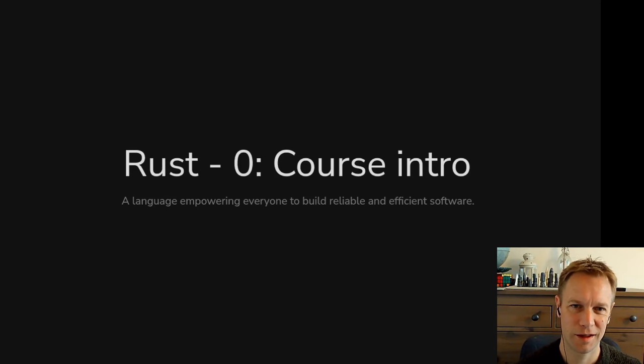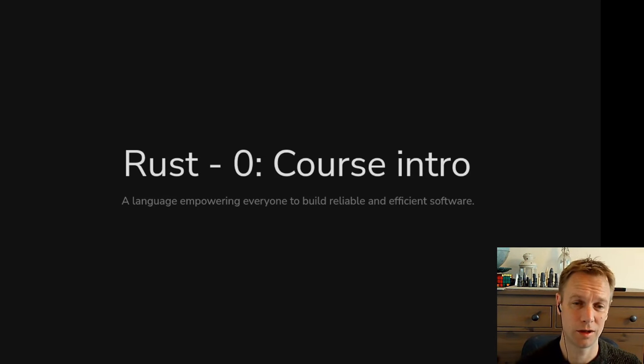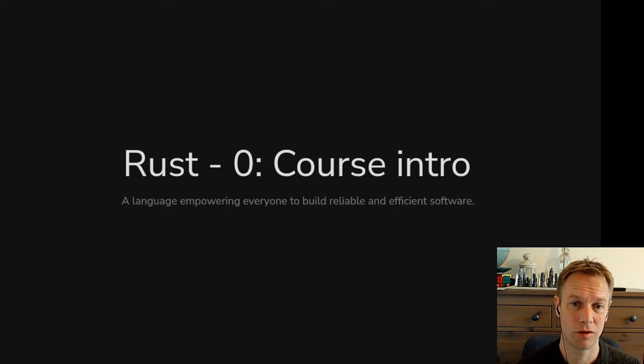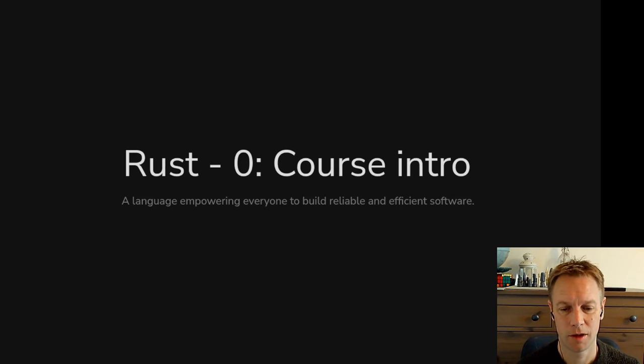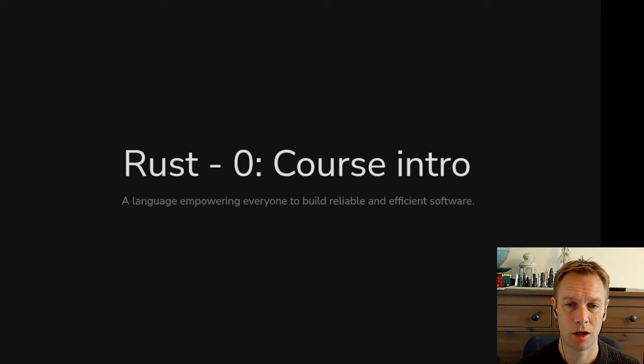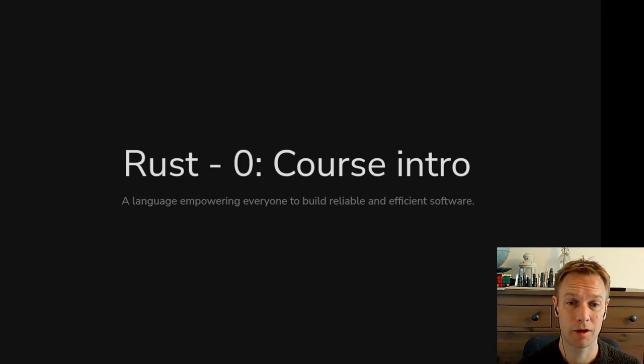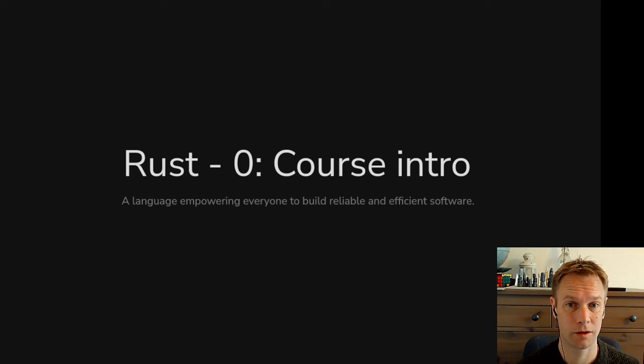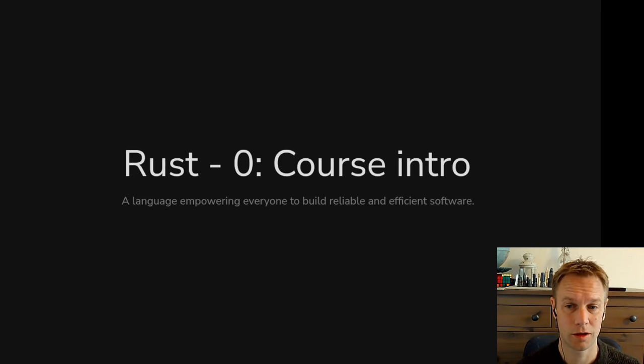Hello, my name's Andy, and this is Rust 101. This is an introductory course to the Rust programming language aimed at you if you haven't done any Rust before, but probably have done some programming before.